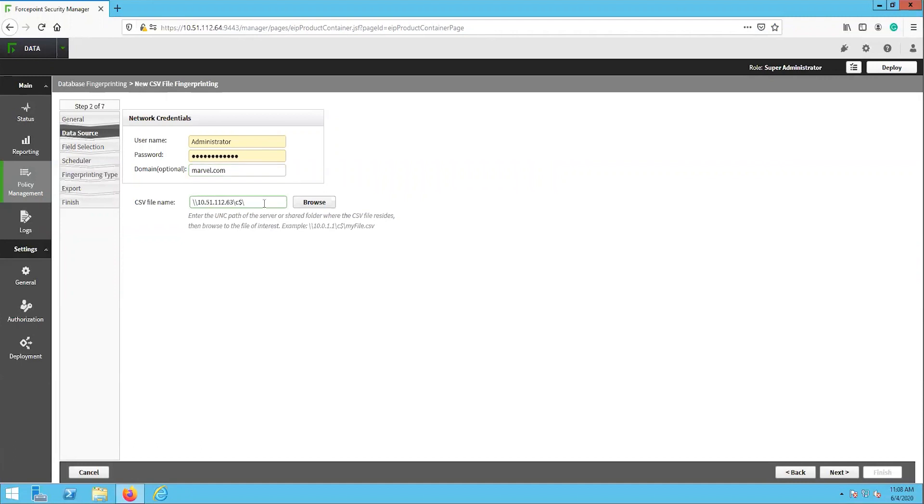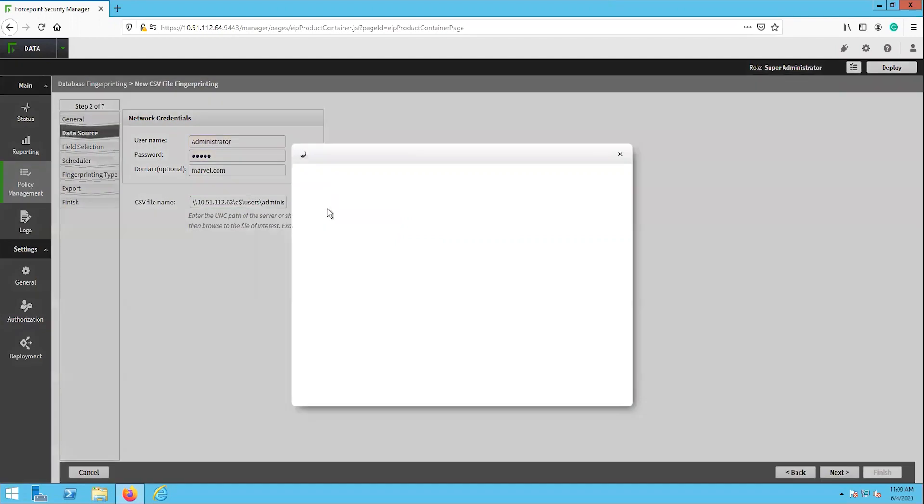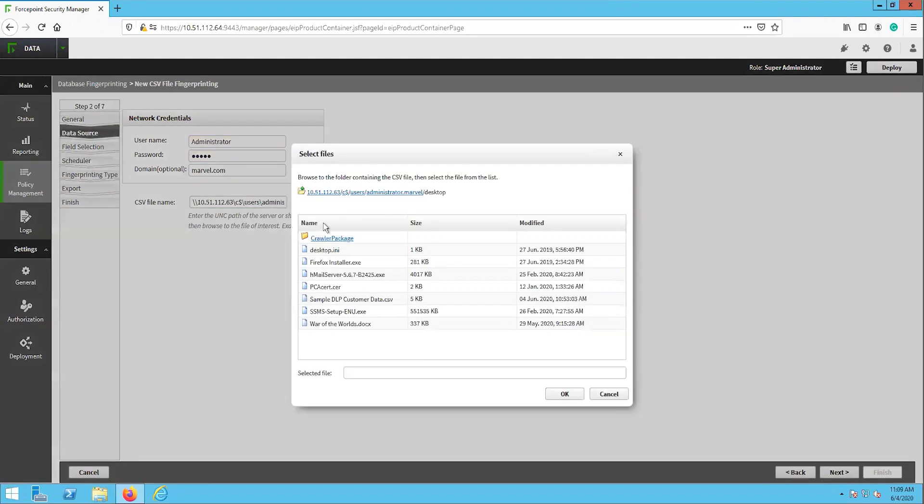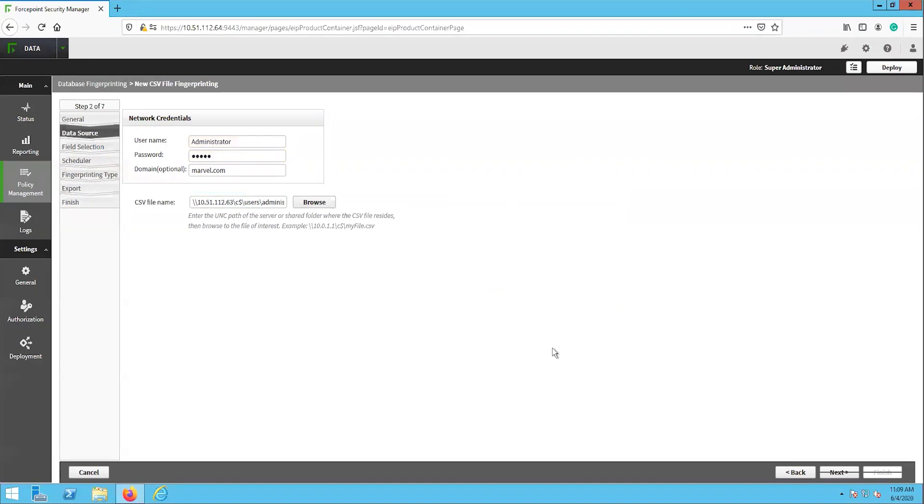Then click browse and select the correct file from the list. Then click next.